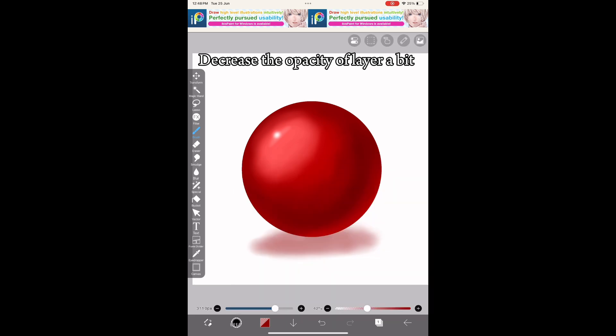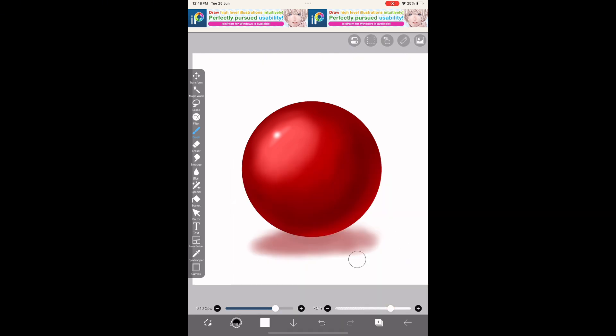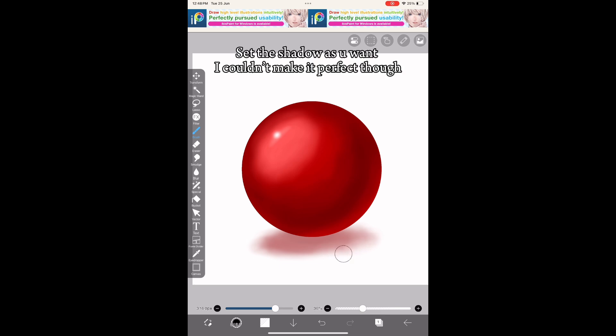Decrease the opacity of the layer a bit. Set the shadow as you want—I couldn't make it perfect though.